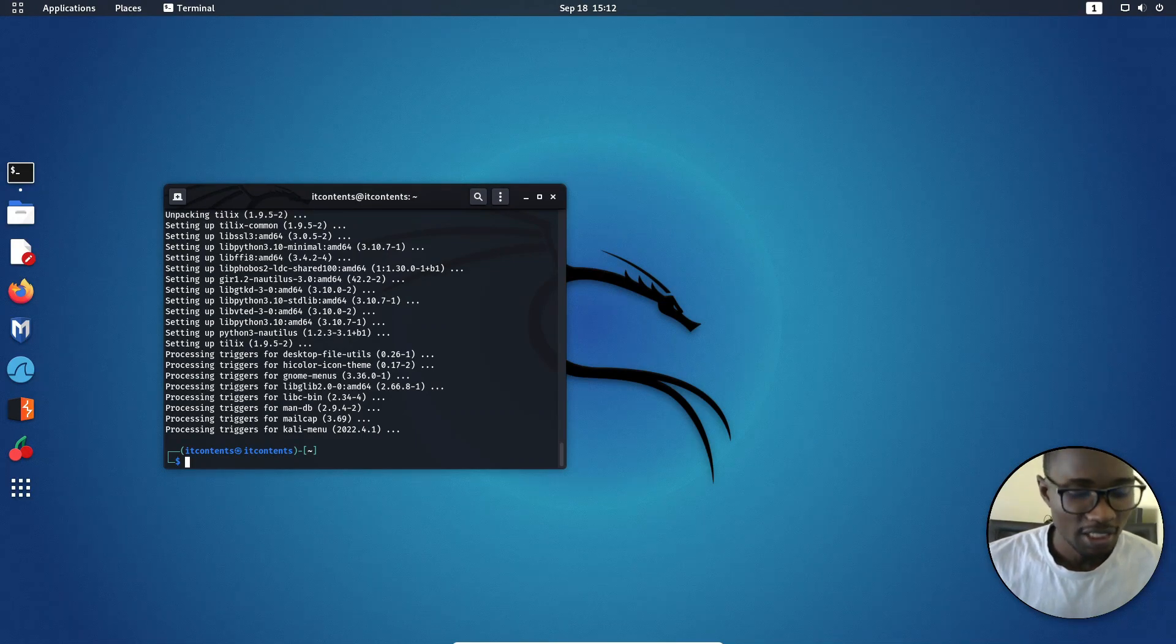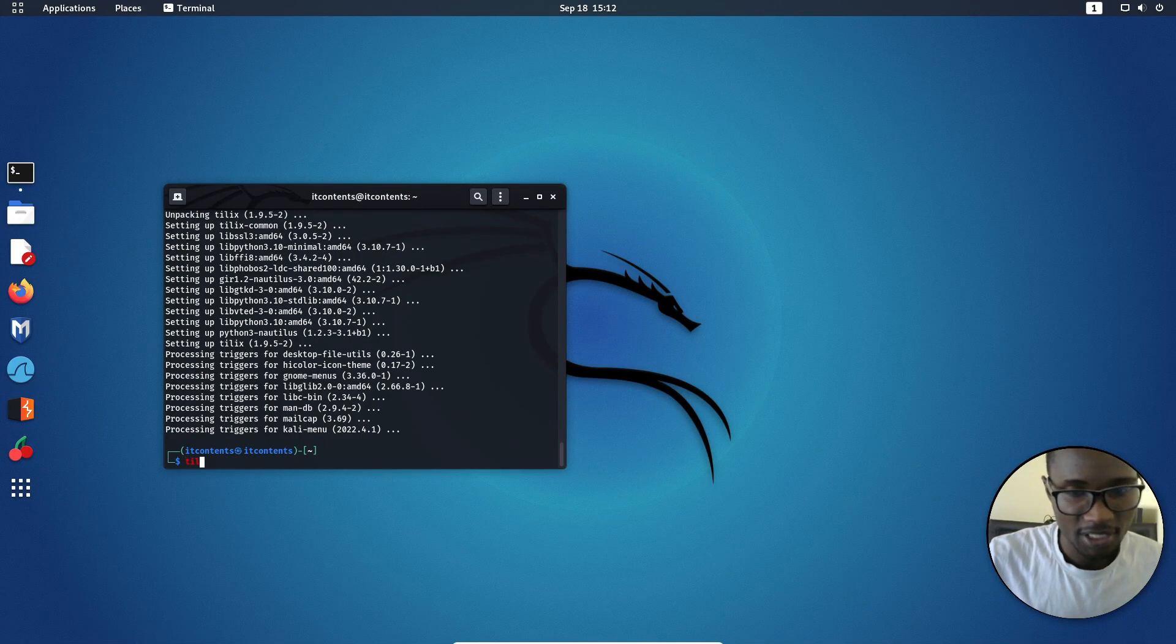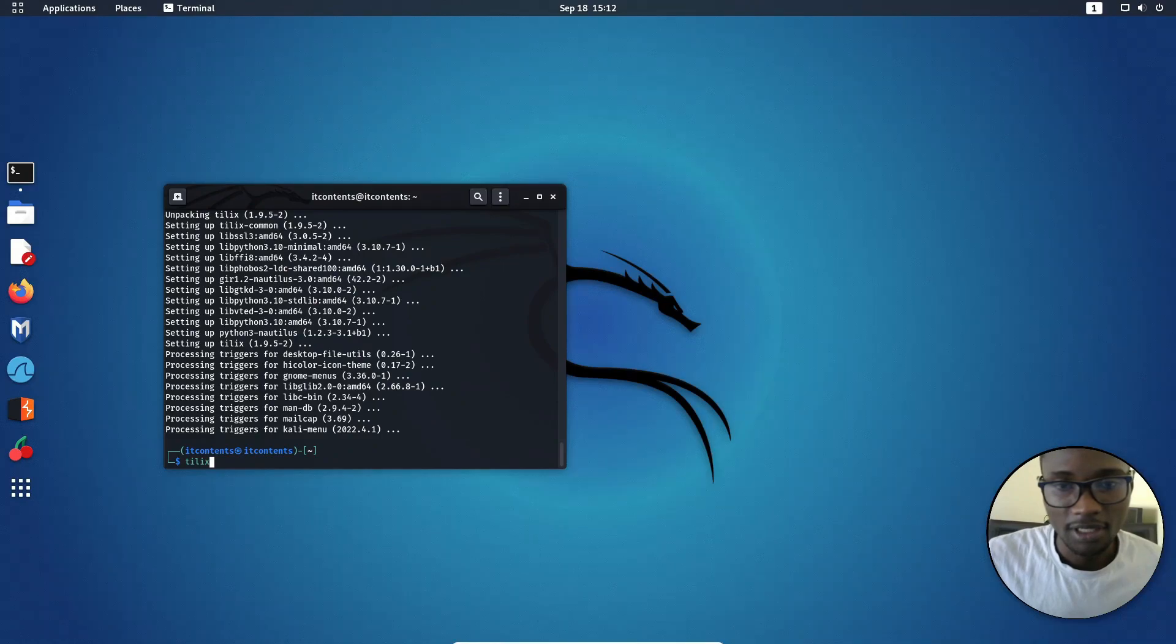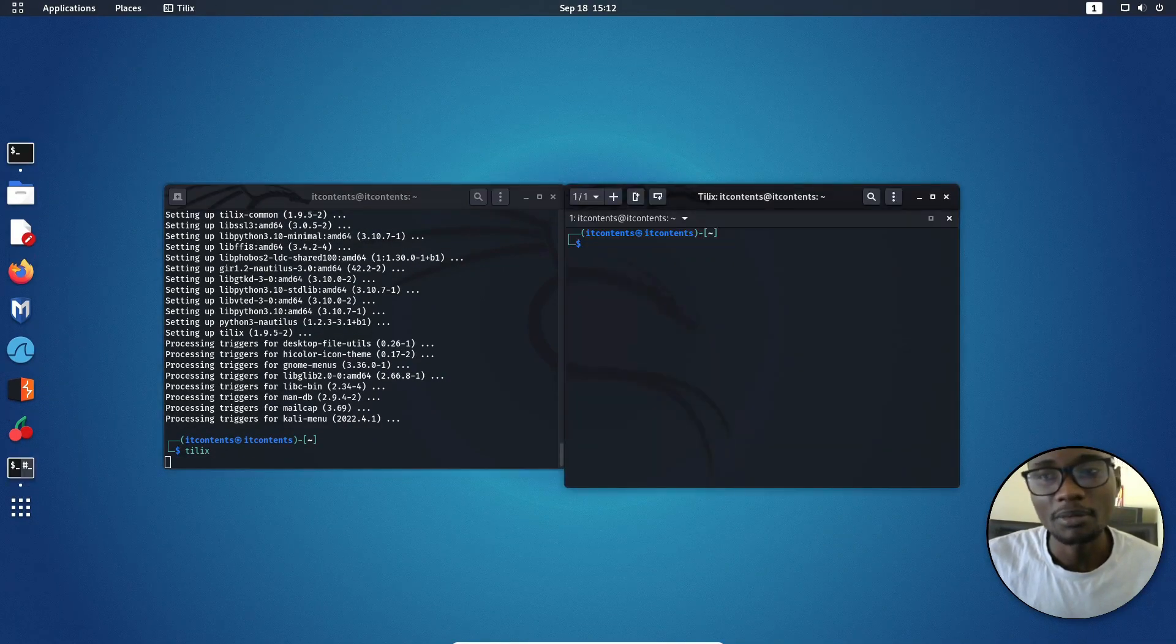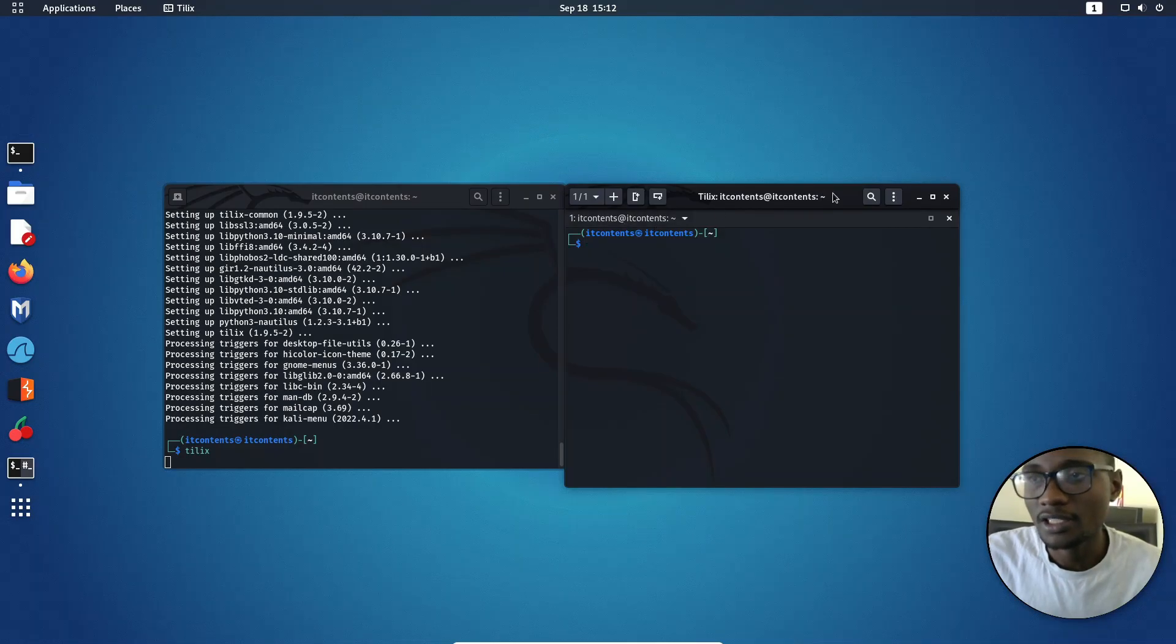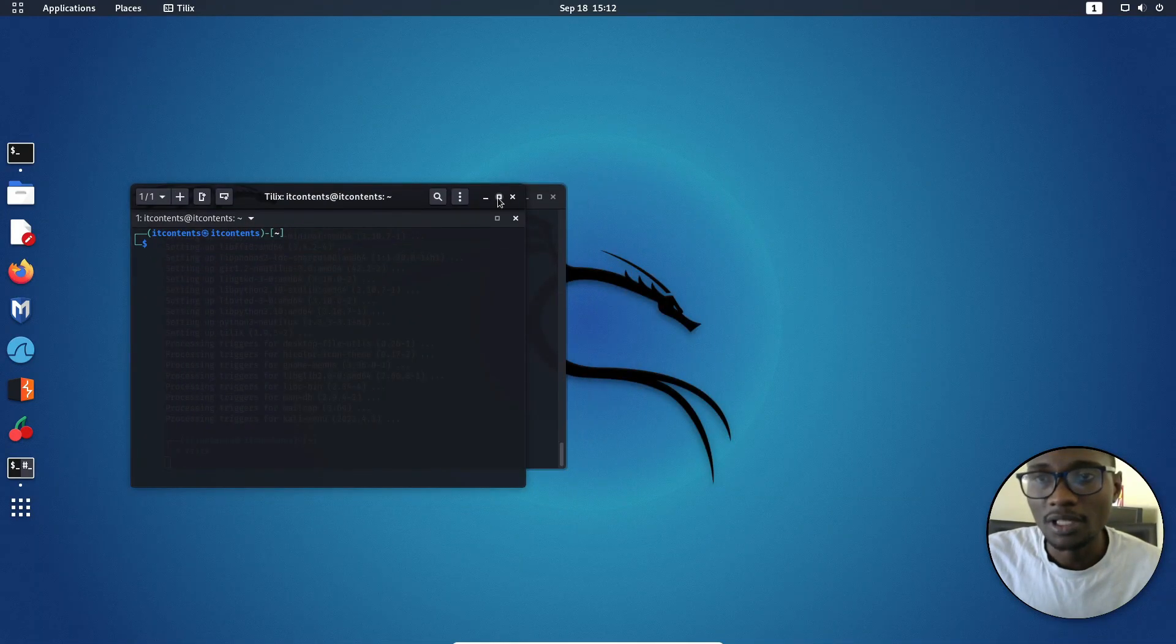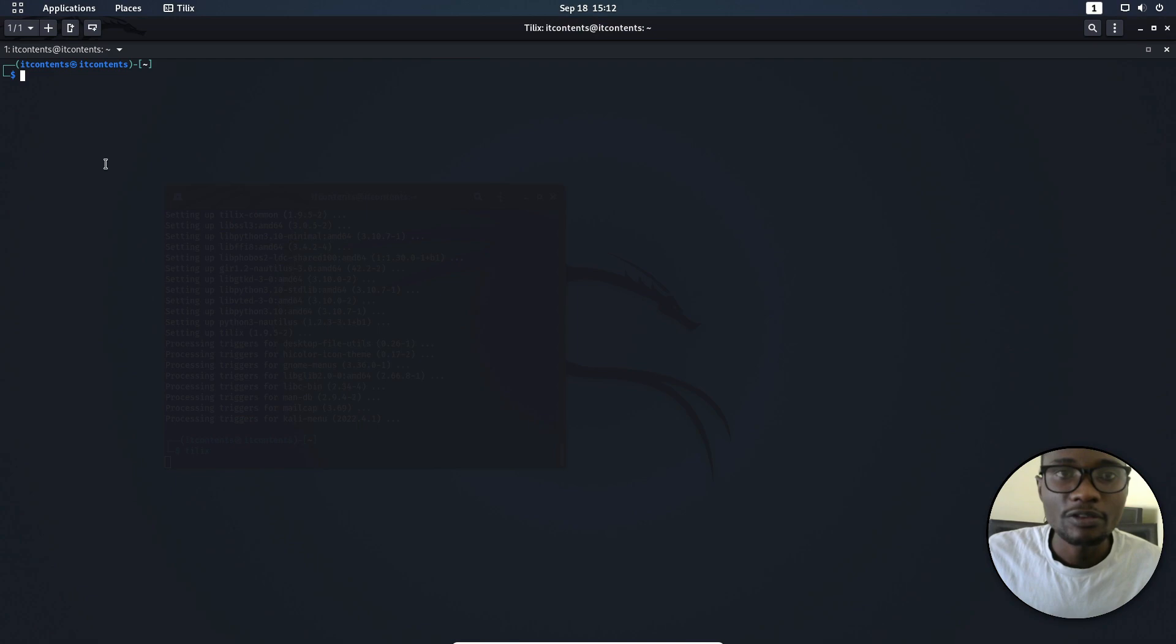The way you can use Tilix is simple. So just type in Tilix itself, like that, press enter and it will open up another terminal like this, as you can see here. So I'll make this big. So from here now, as you can see,